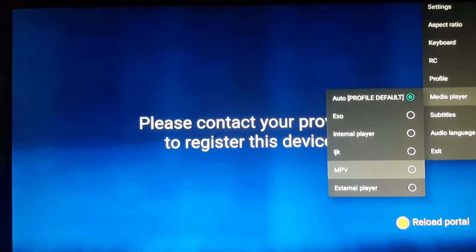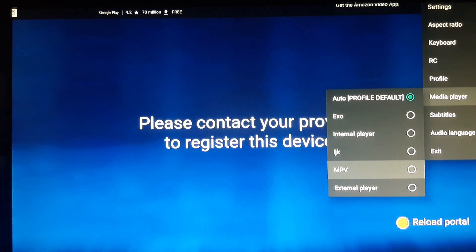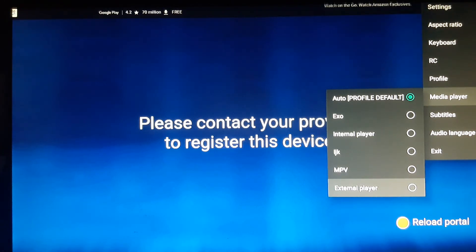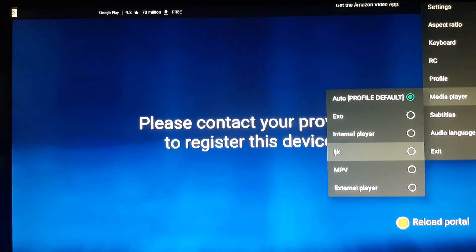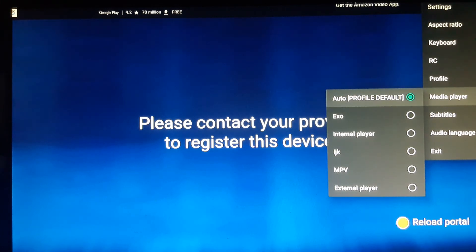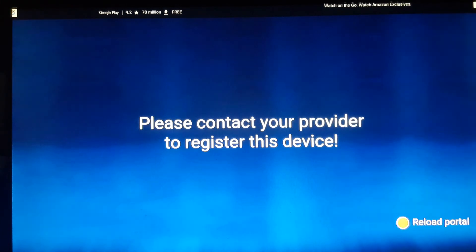Remember, when you finish with the movie or the TV series that you're watching using the MPV or the external player, remember to go back to LJK or automatic. Either one of them will work just fine.